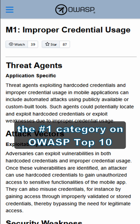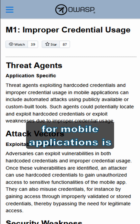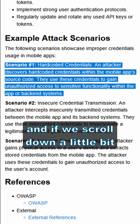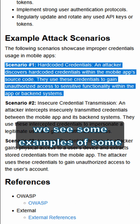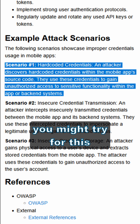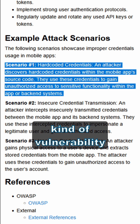The number one category on the OWASP Top 10 for mobile applications is improper credential usage. And if we scroll down a little bit, we see some examples of the types of attack scenarios you might try for this kind of vulnerability.